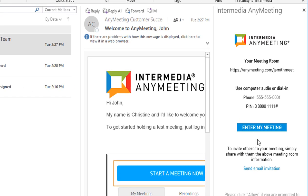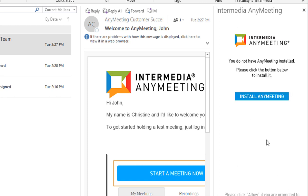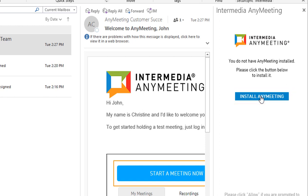Click the Enter My Meeting button, and the add-in will search for the desktop application. If installed, it will open it and start your meeting. If not installed, it will offer a button to install the application. Depending on your operating system, you may be prompted by the add-in to allow our application to run.